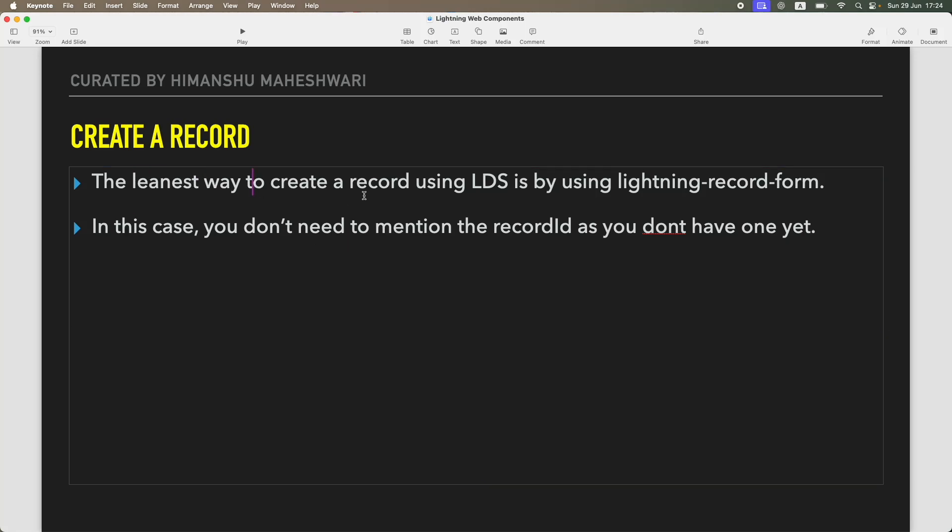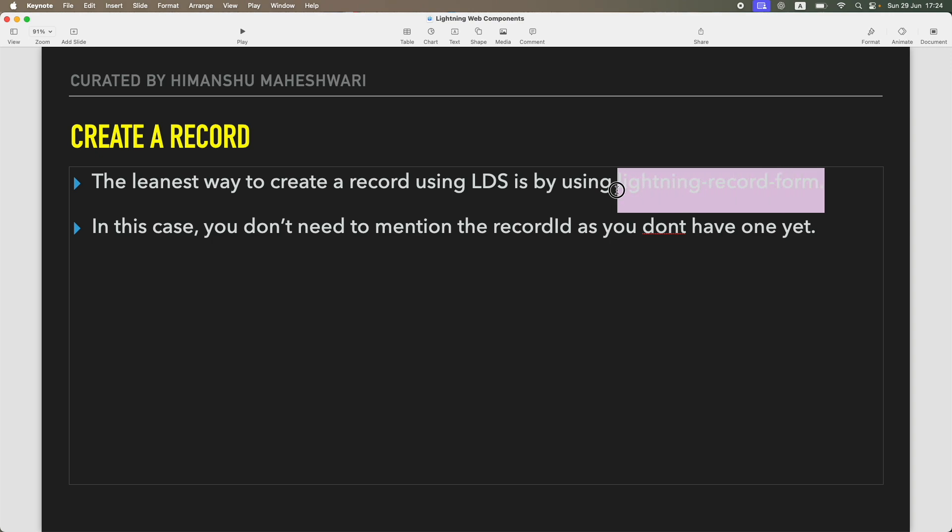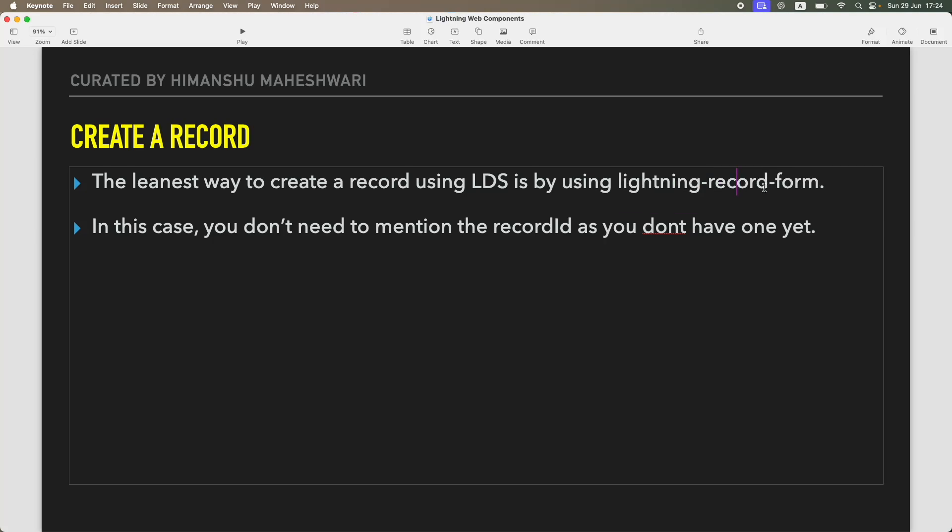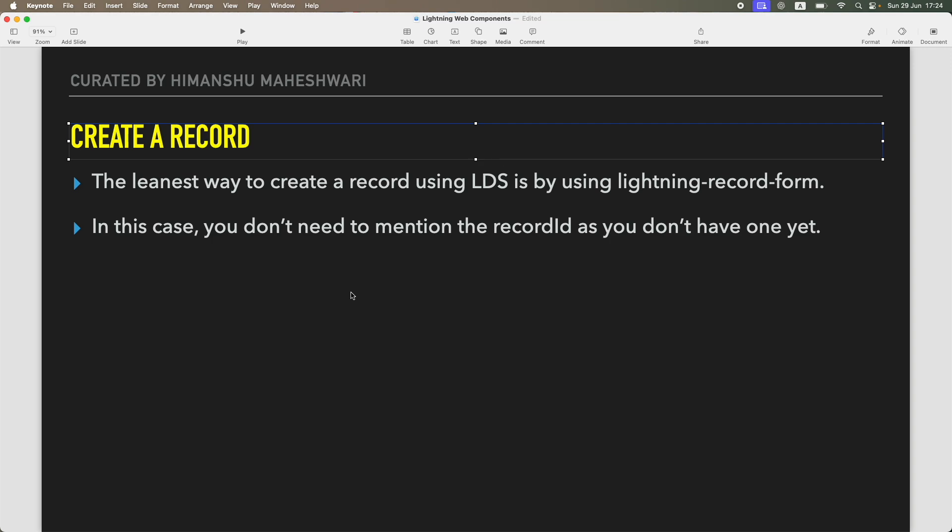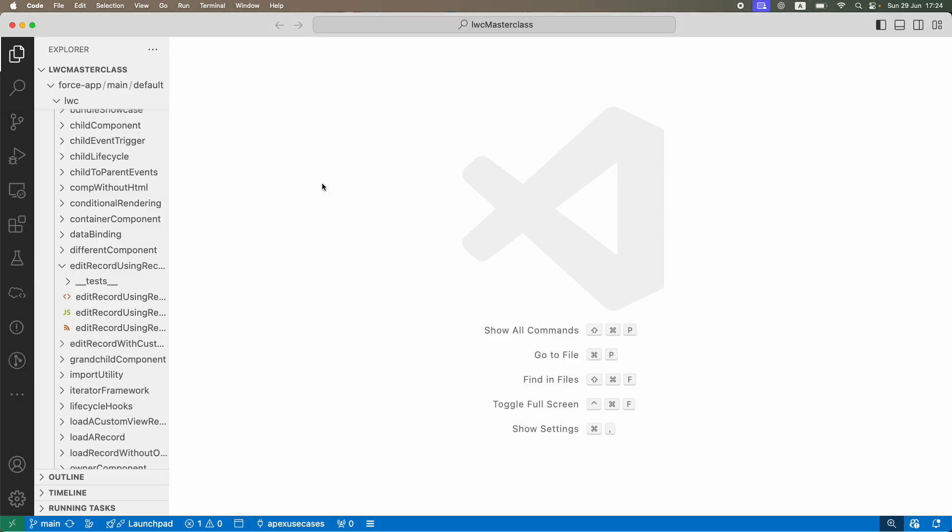The leanest way to create a record using LDS is by using lightning-record-form. This base component has different flavors and variants. It lets you view a record, edit a record, and also create a record. The only thing you need to do is not mention the record ID, and that's how it will consider it to be a new record scenario. It's as simple as that.